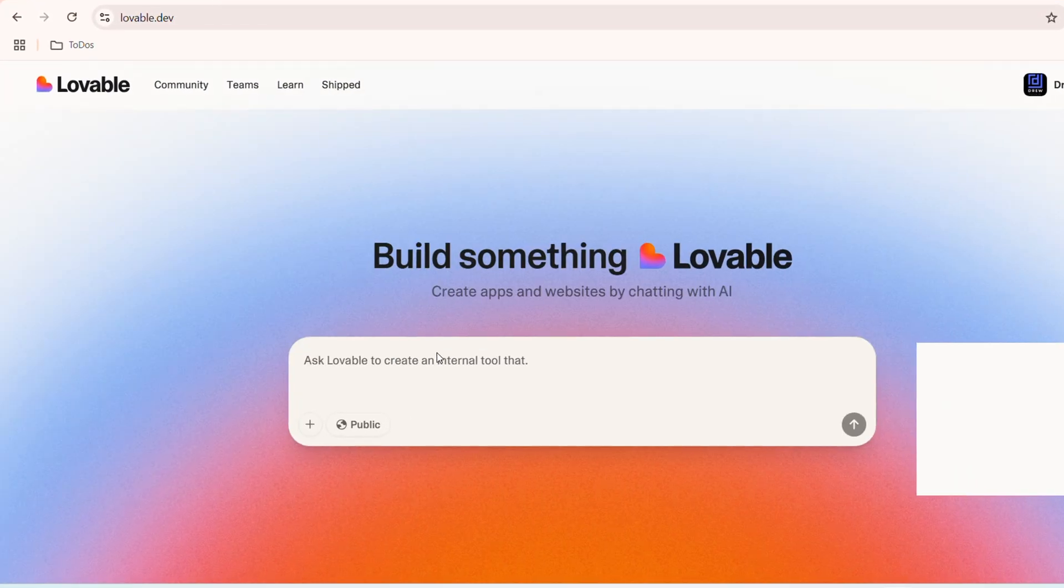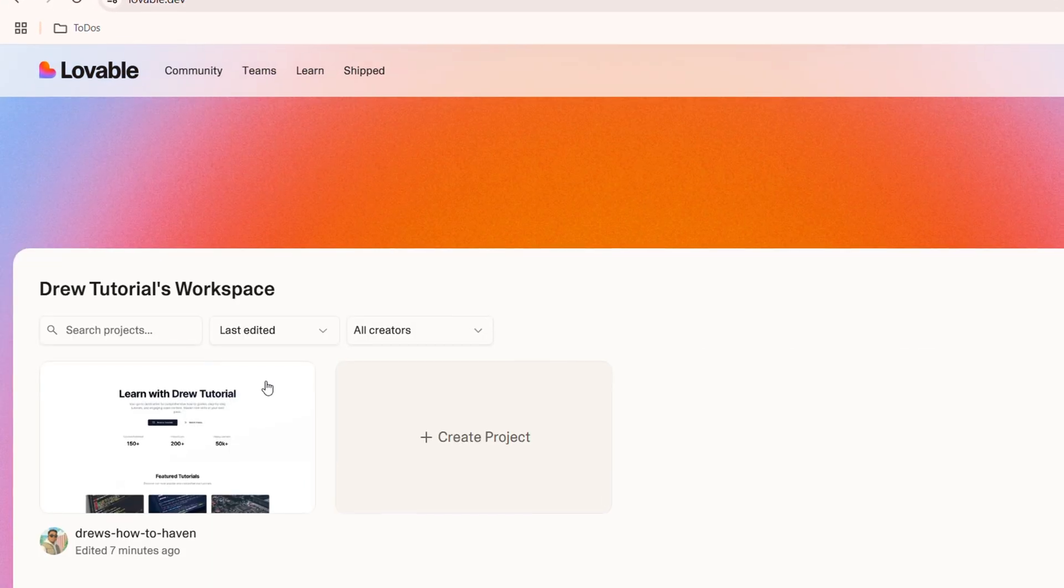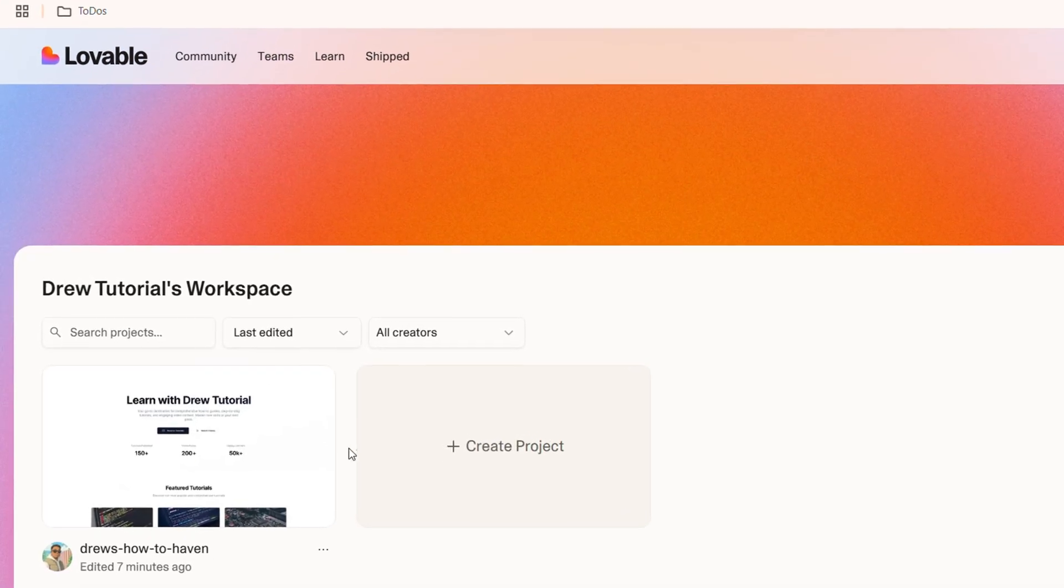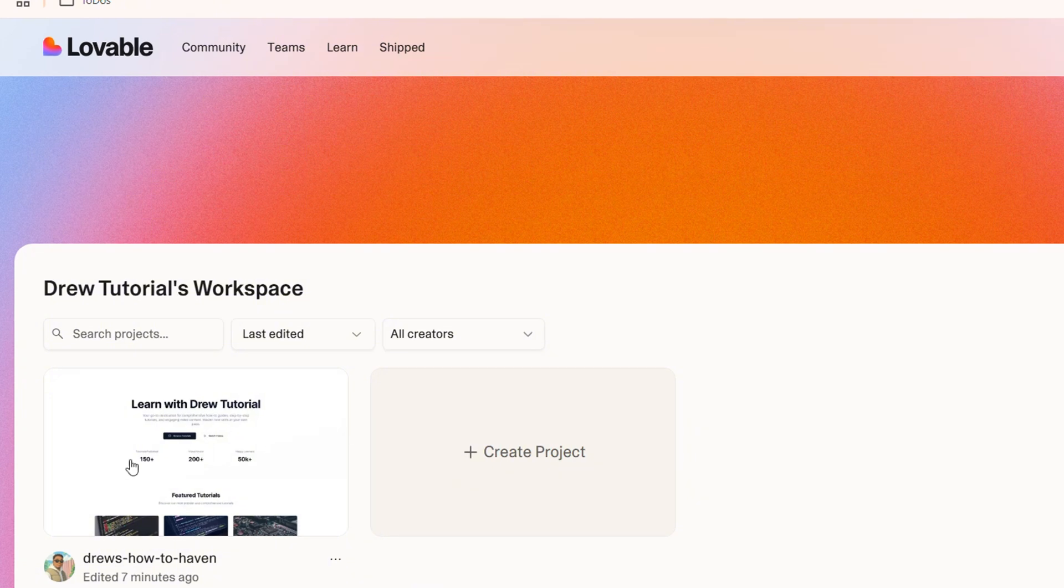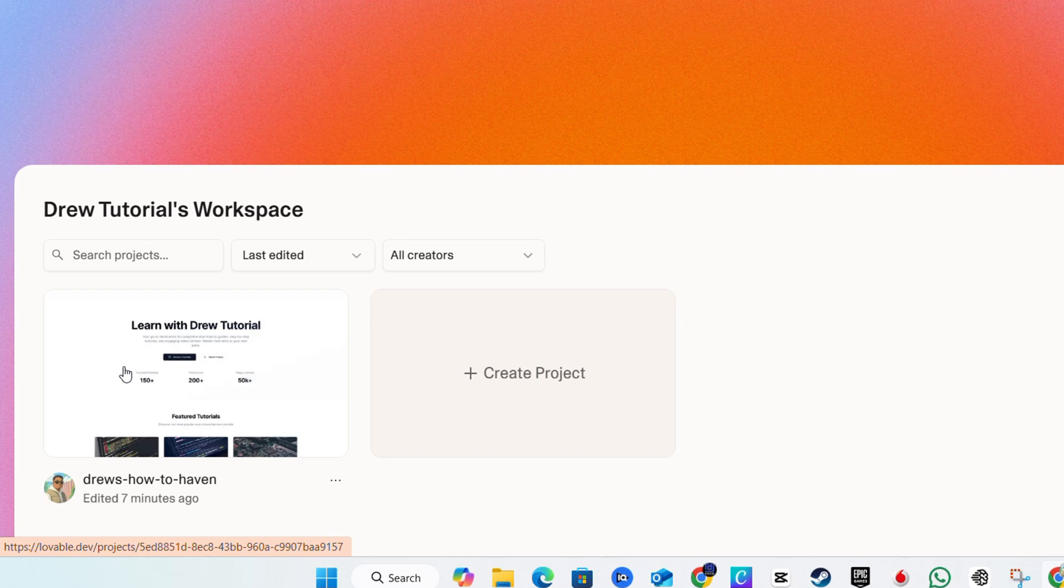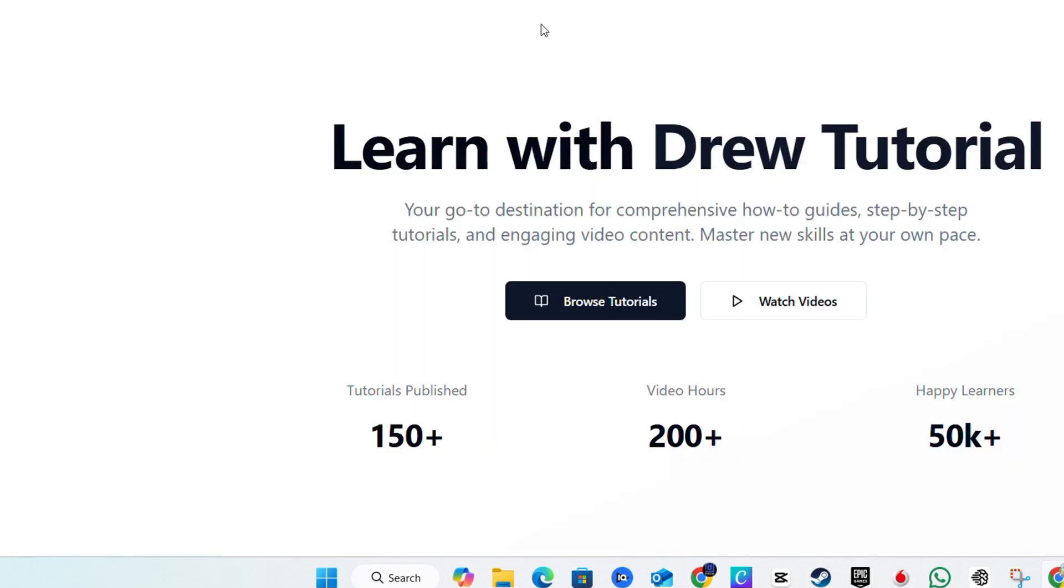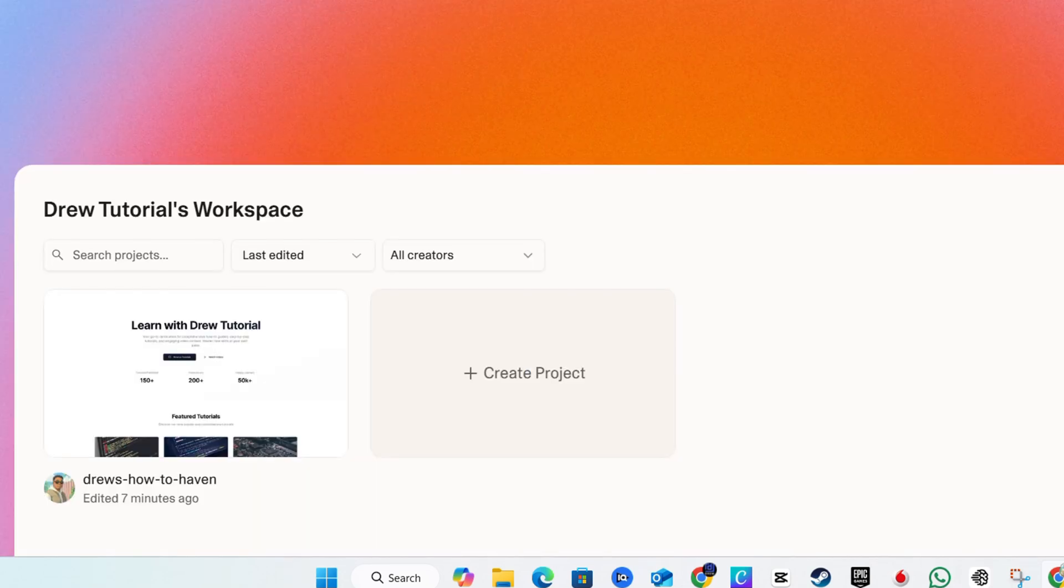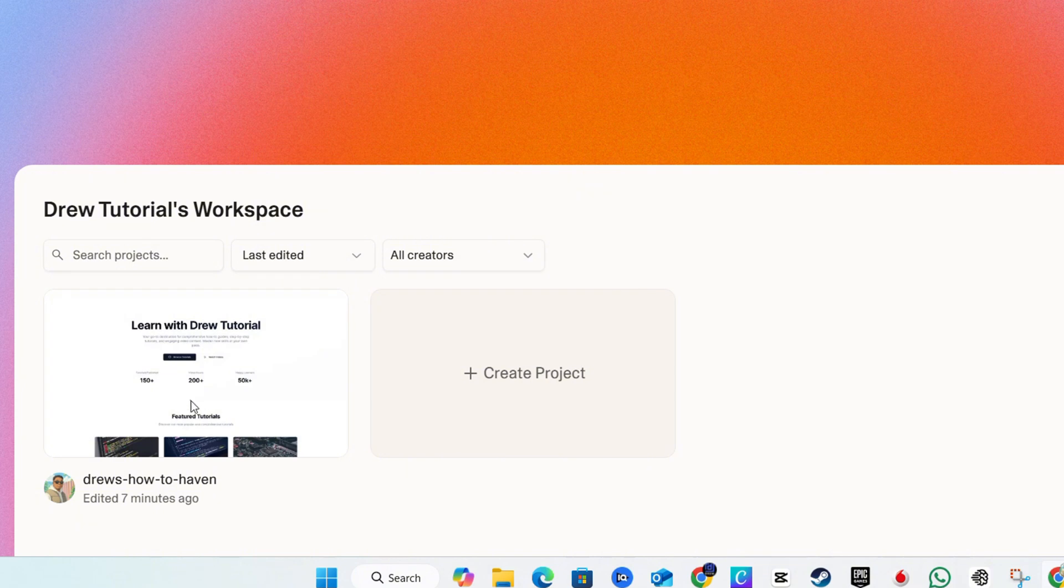Once you create a website in Lovable, it actually creates it as a project. You'll be able to assign a domain once you create a website. You'll have the option when you're publishing it to add your own custom domain from there. Or if you choose to publish it with the link from Lovable, then it will look just like this with the lovable.app.